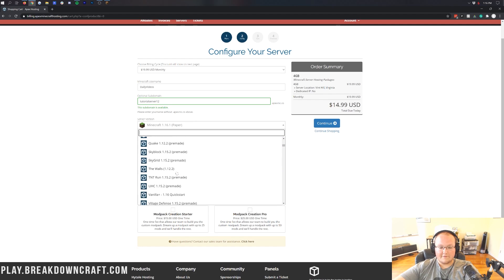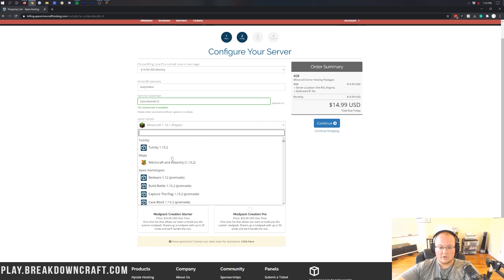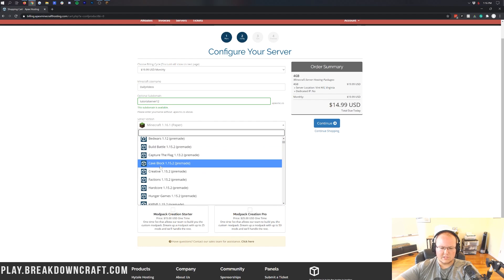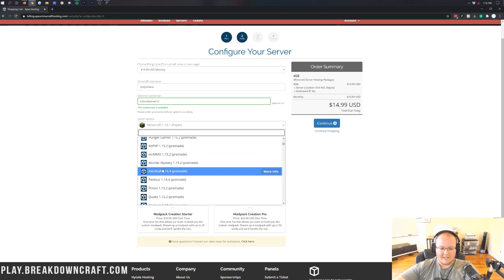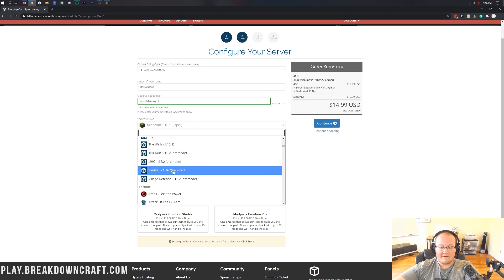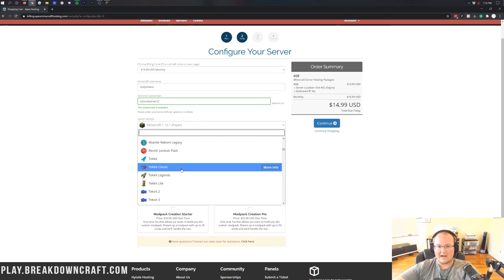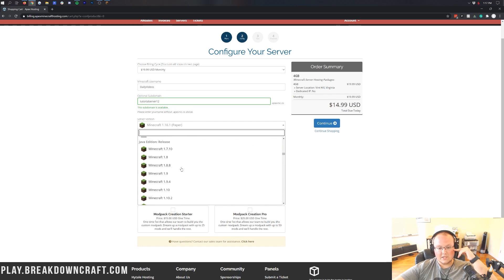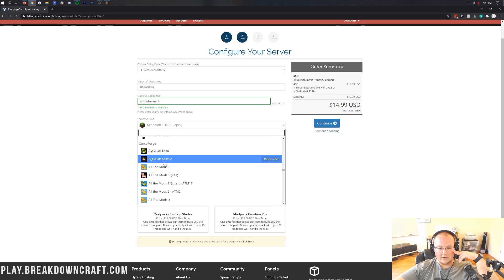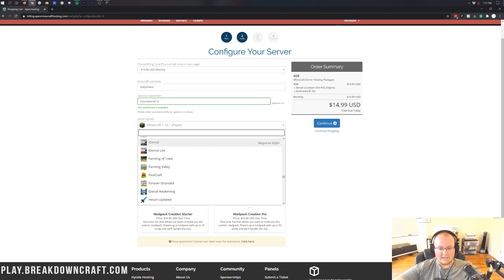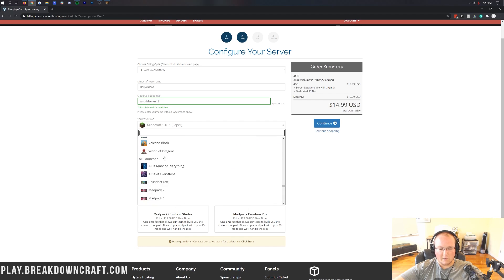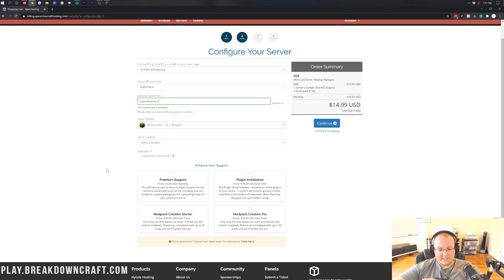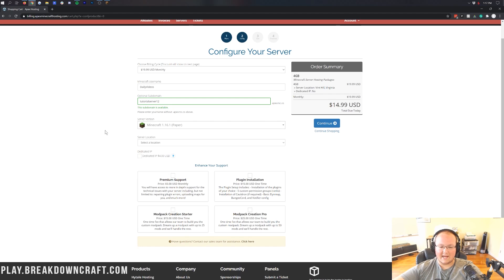But you can see what Apex does have to offer here. They have so many different modpacks, whether you're looking for Technic modpacks or different game modes. They have Bed Wars, Capture the Flag, factions, kit PvP, MCMMO setups, all sorts of awesome stuff. Prison, Vanilla Plus, FTB modpacks, Craft Bucket, all the different Forge versions. And then here are all the Curse Forge modpacks including Enigmatic, Farming Valley, Sky Factory 4, so many mods. But we're just going to do Minecraft 1.16.1 Paper, which is basically a vanilla server that if you want to add plugins to, we can easily do that later on.